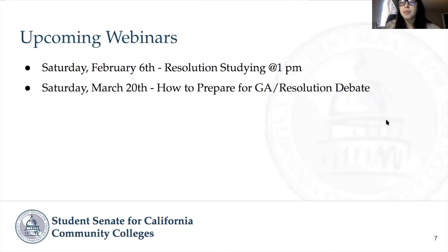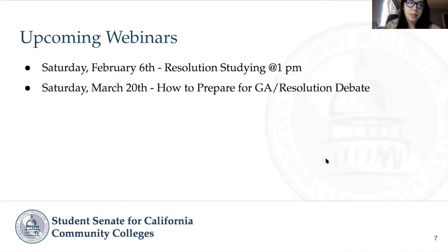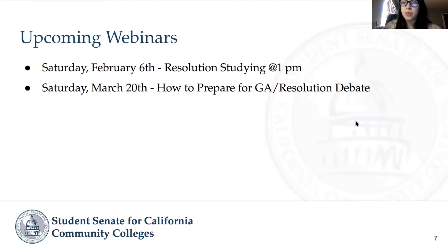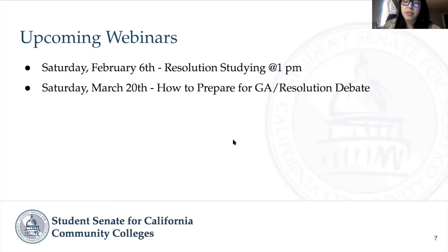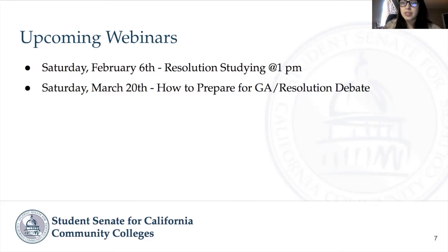That's it for the short instructional video. Amendments are very simple — not overcomplicated — and very similar to the resolution submission process. We have some upcoming webinars: on Saturday, February 6th, we'll have a resolution studying session helping students find the best ways to interact with students on their campuses over resolutions, so delegates can develop their stances, opinions, and positions. And closer to General Assembly, on Saturday March 20th, we have a webinar called 'How to Prepare for GA and Resolution Debate,' covering how to present your resolution and the whole debate process.